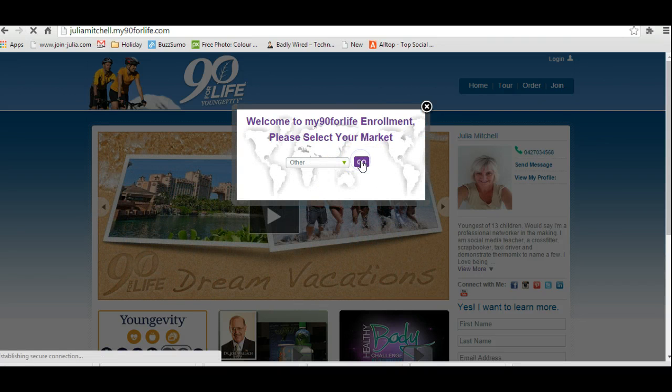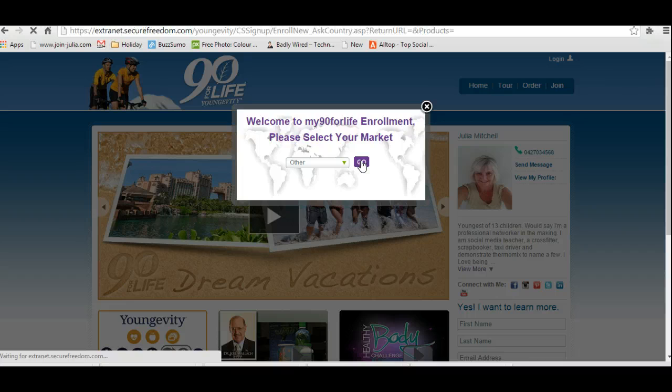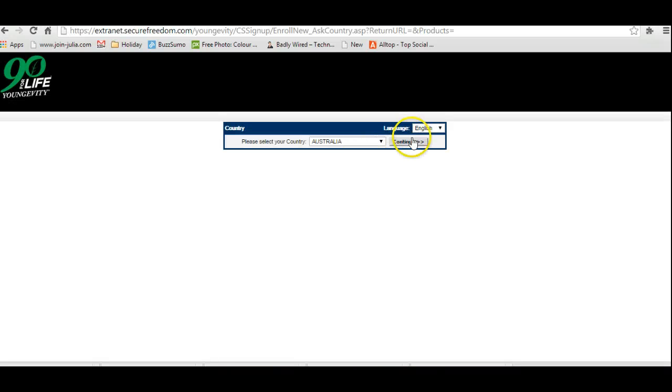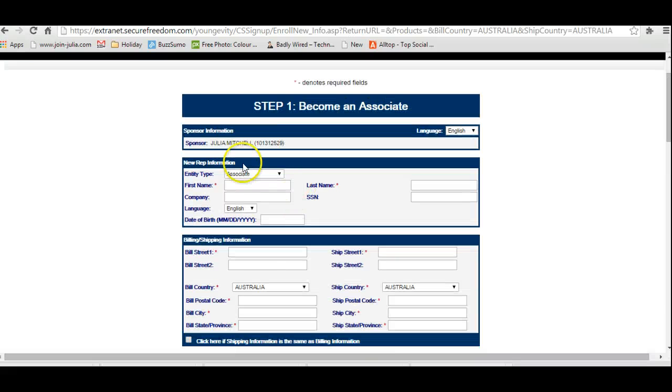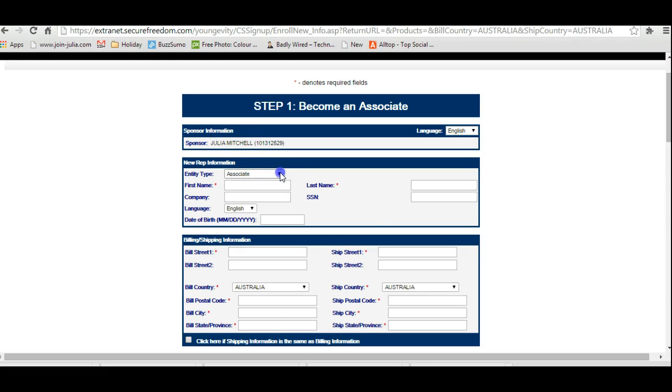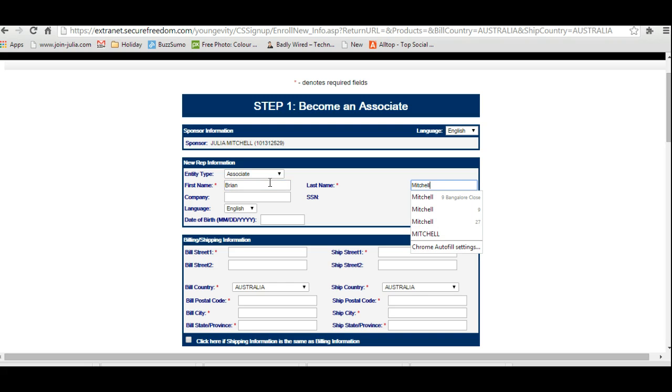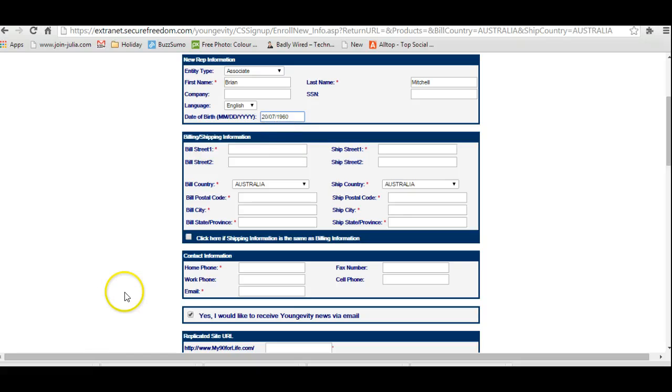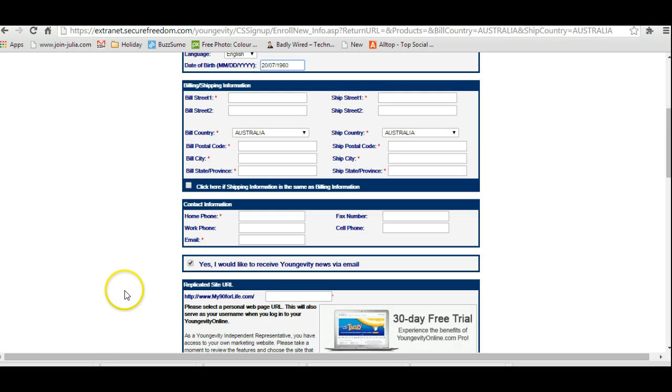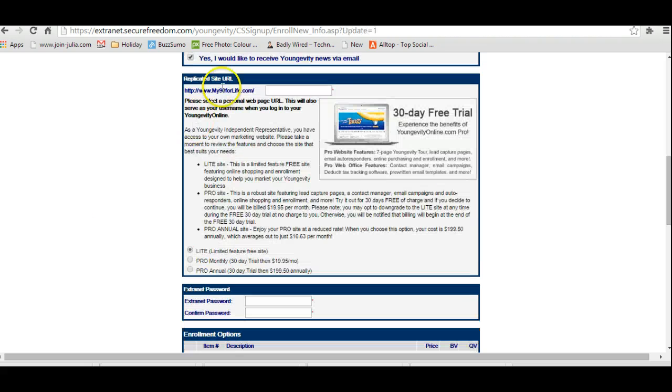Let's say that we are Australia or other. Click on here for country. Now it's going to ask you some questions. Firstly, the sponsor, that would be me. We're joining as an associate, so you would put in your name. I'm just going to use my husband's name as an example, and you'd fill in that information.